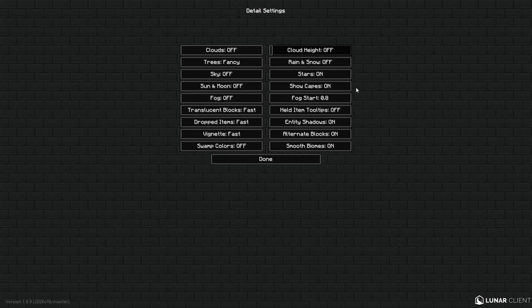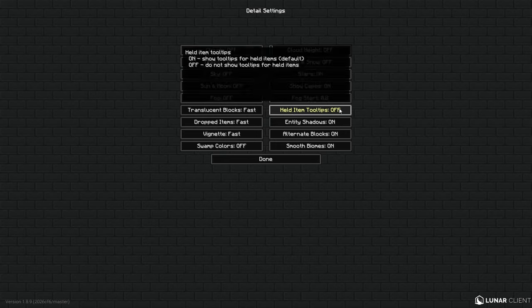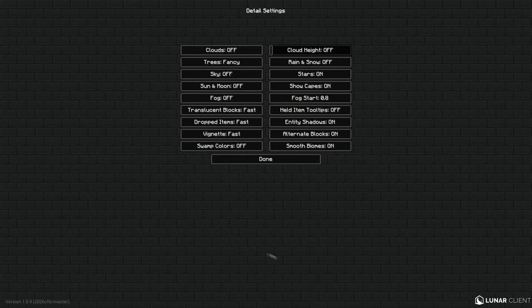And your Stars on Show Capes. My Fog Start is at 0.8. My Held Items, this is on off because I don't like it. It shows right here what I'm holding and yeah I know when I'm holding a sword, it don't need to say right here in my screen Iron Sword. I don't like it at all.